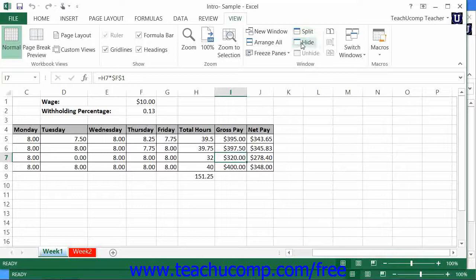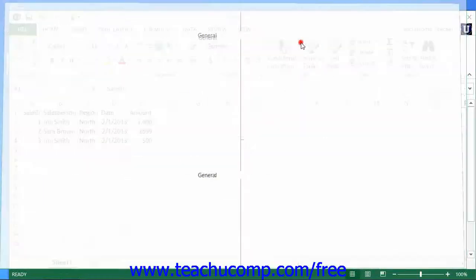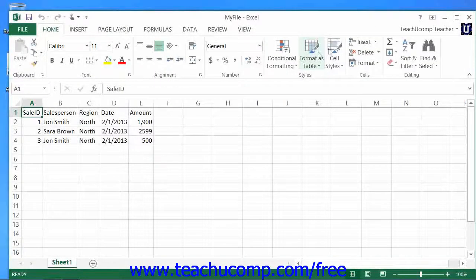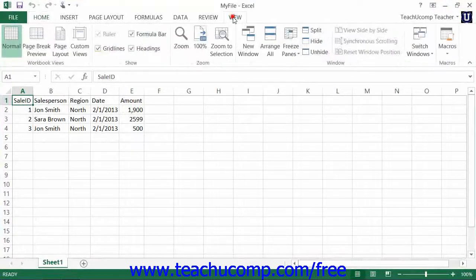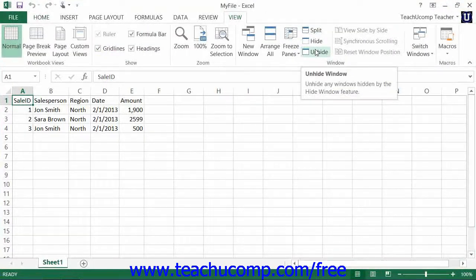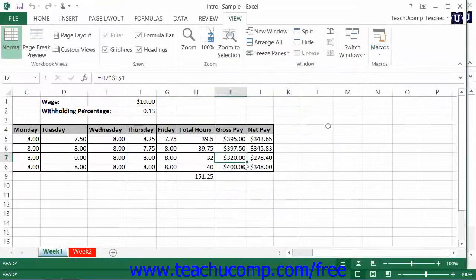You can click the Hide button in the Window button group to hide the current workbook window. You can then click the Unhide button to open the Unhide dialog box. You can select the name of the workbook that you would like to unhide from the list shown, and then click the OK button to unhide the hidden workbook.